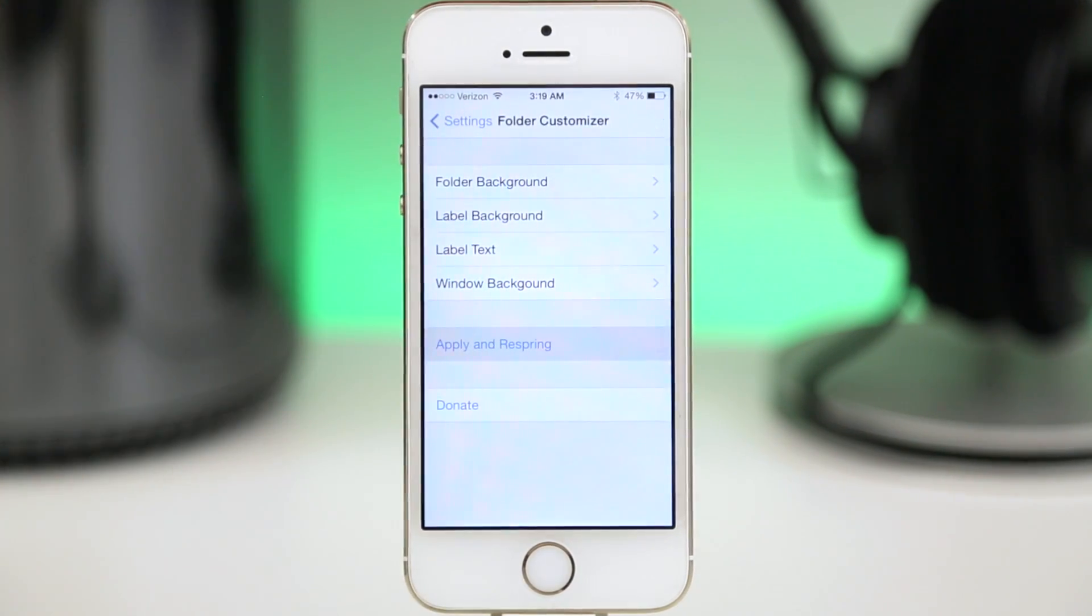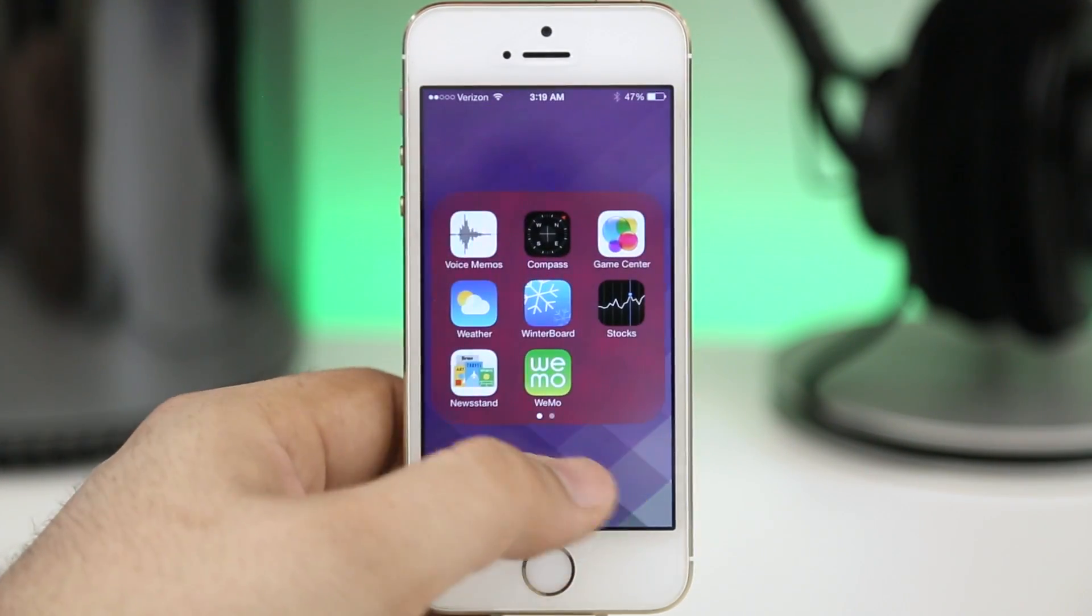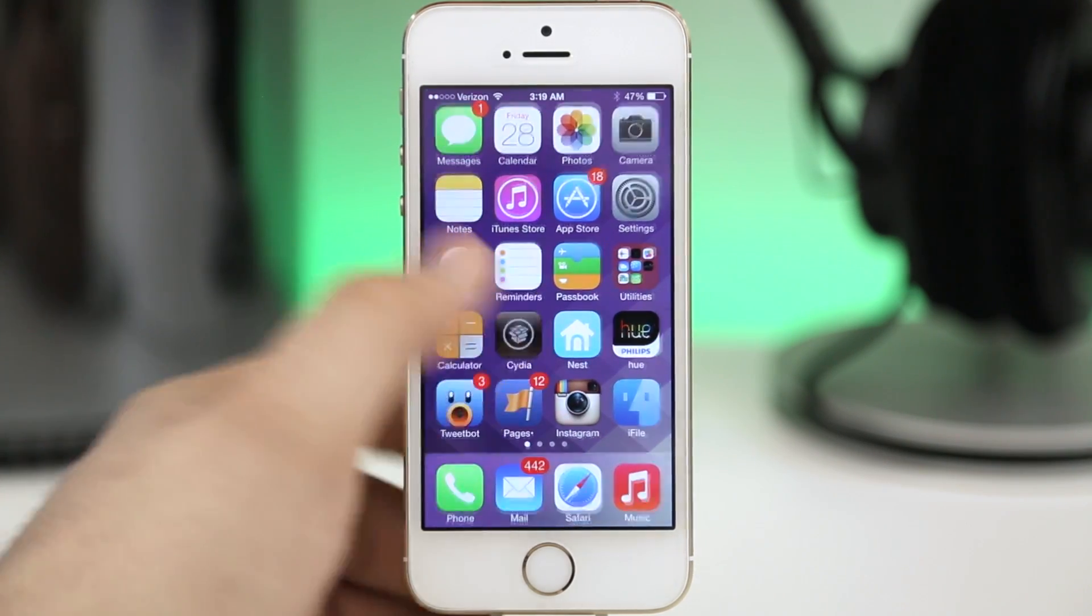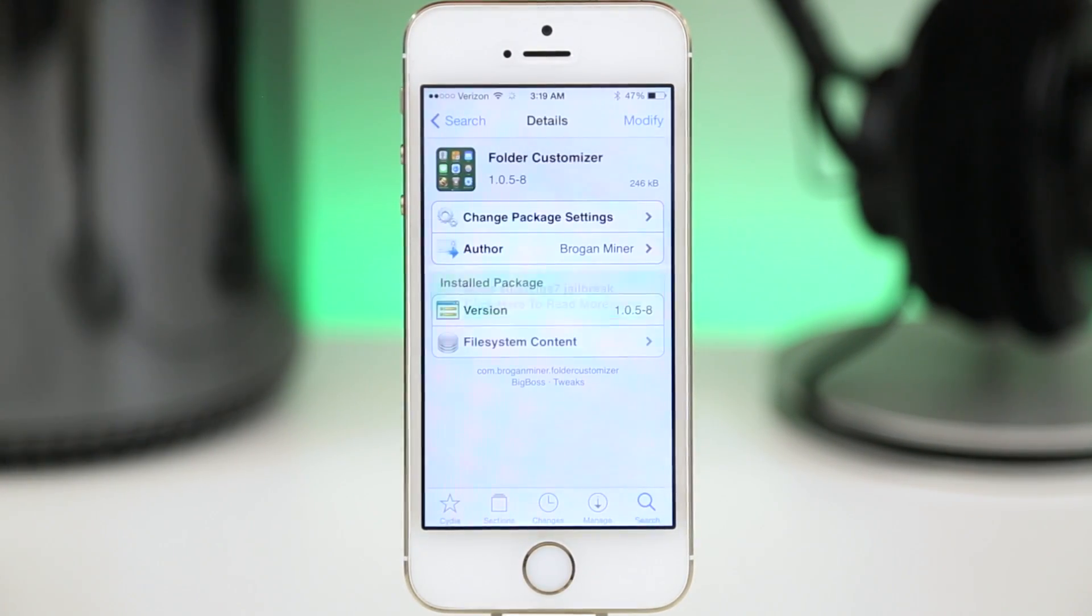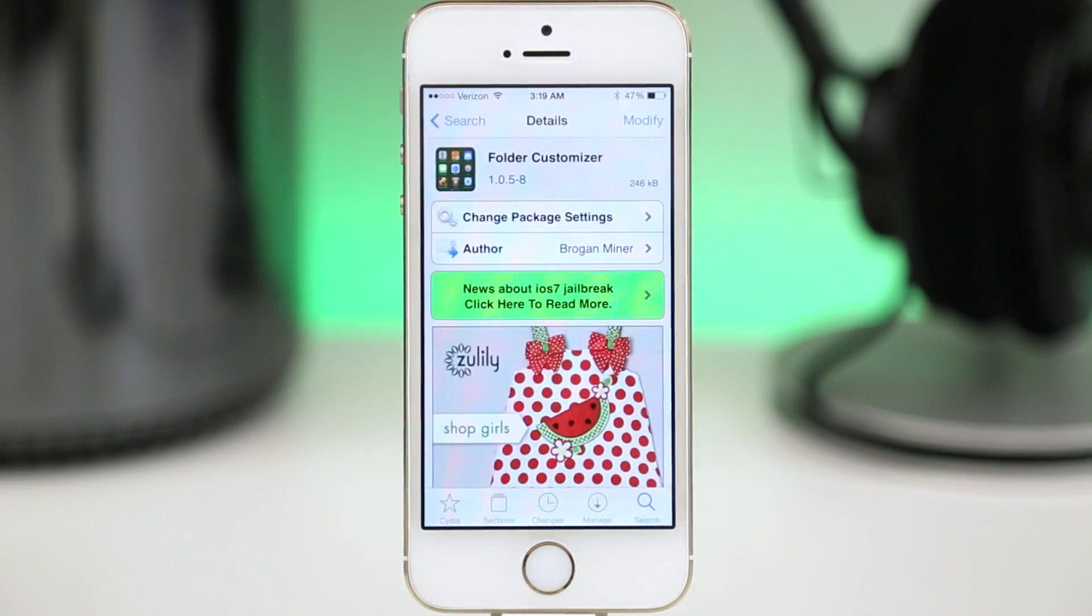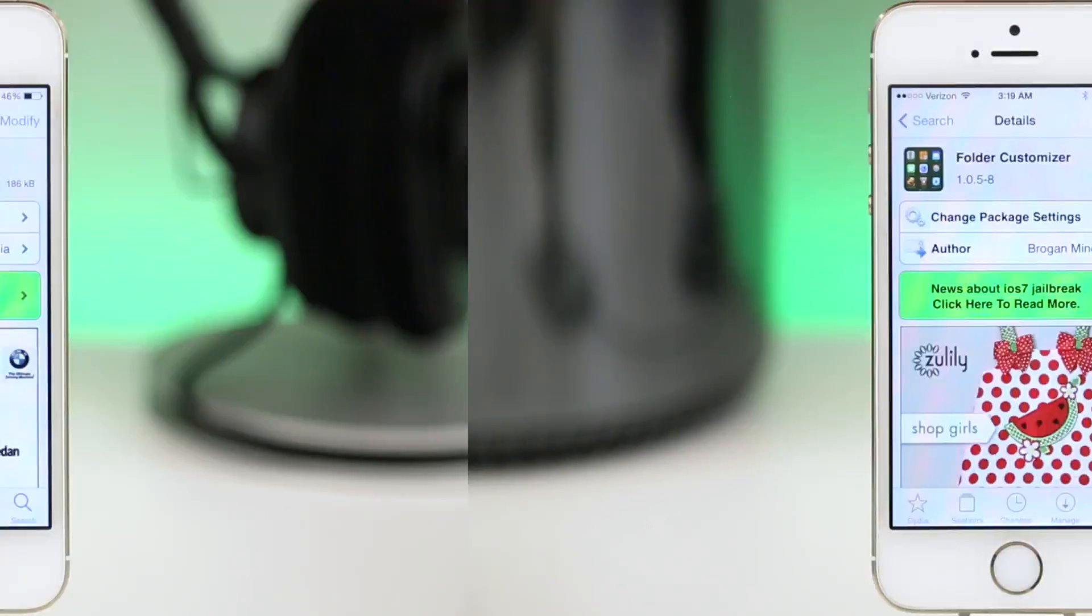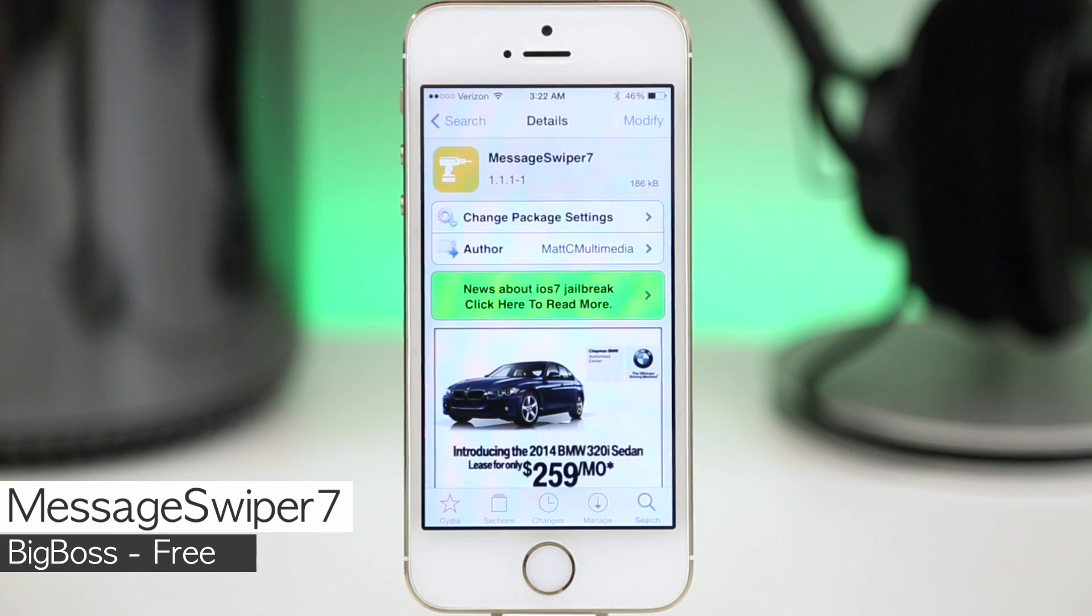Now it doesn't really give you any options to see which color you're changing it to, you just have these RGB sliders and then you can respring the device. But as you can see right here I've changed the color of the folder to red and well that's pretty much it. This is Folder Customizer, go ahead and check it out.